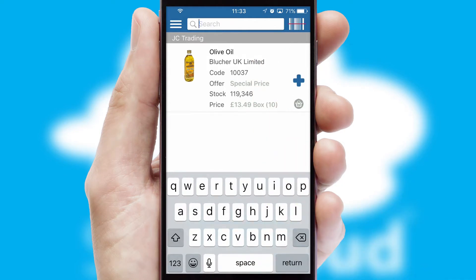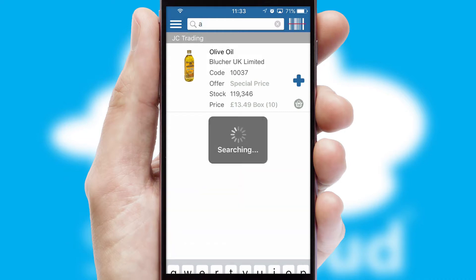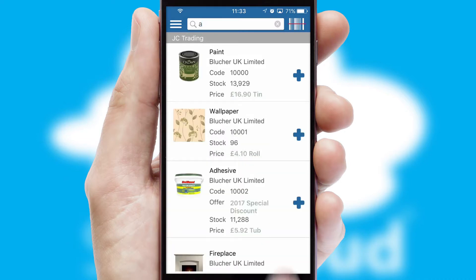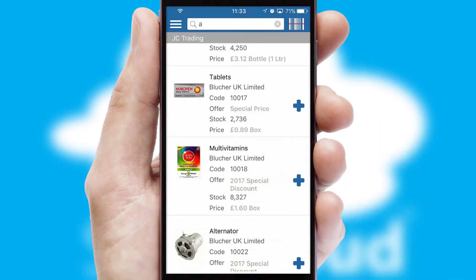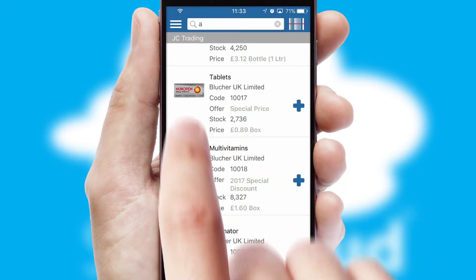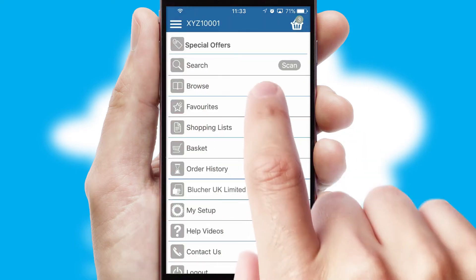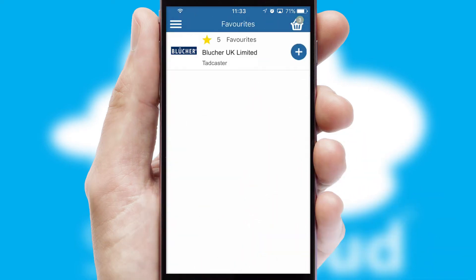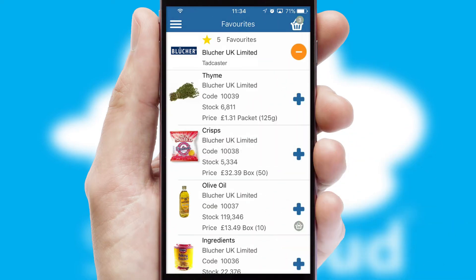You can also search for products by name, code or other key search words. Re-ordering regular items is quick and simple as you can maintain your own list of favorite products.